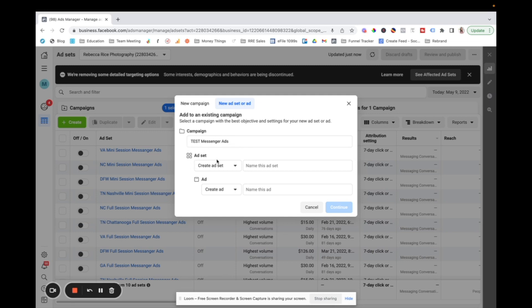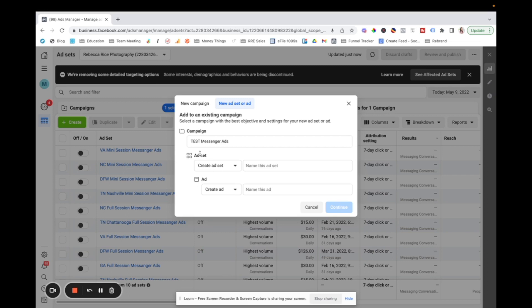There is what's called an ad set. So ad set is where you define your audience. So think ad set audience. So, and I'll show you what that looks like in a second. You can do detailed targeting. You can do targeting by demographics or like interest targeting. All of that is done in the ad set level.